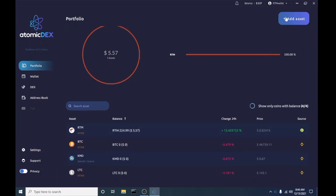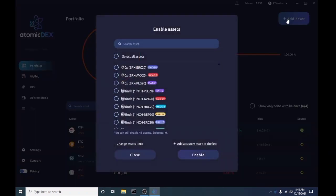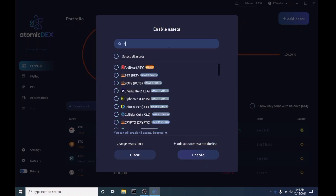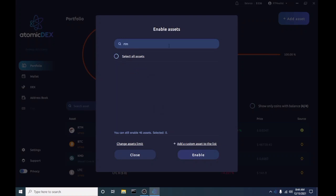That way you can get a wallet address for it. It's really easy to do. All you have to do is go up here and search for it. I'm gonna punch in RTM, and it isn't there because I already have it in my wallet.